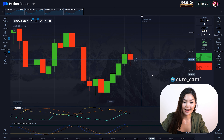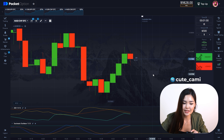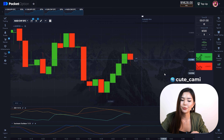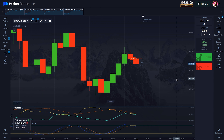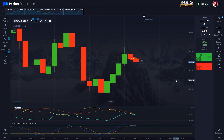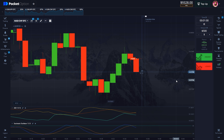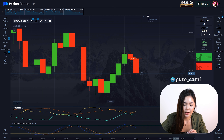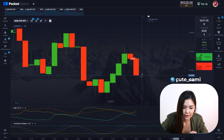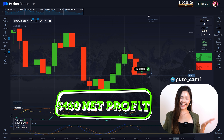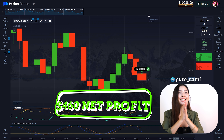Minus DI is higher than plus DI, and Stochastic is crossing the signal line in the oversold zone. I'll enter a down trade with the next candle. 5 seconds left and everything looks fine. Win! Win again! We got plus $460!